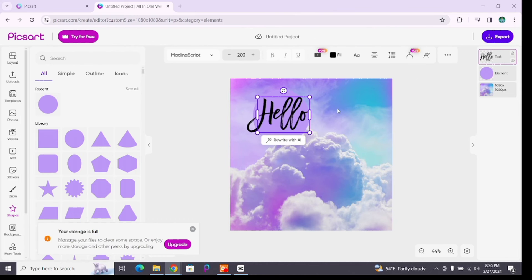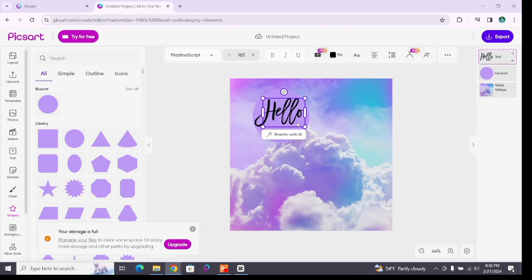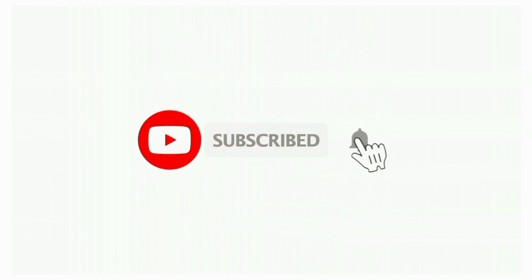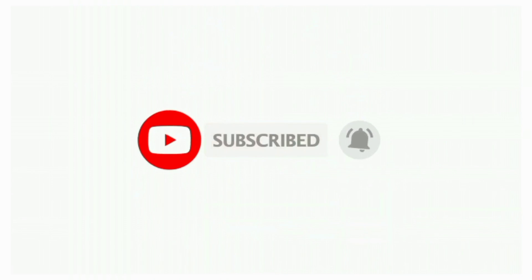That's all for today's video. Thanks for watching till the end. If you found this video helpful, don't forget to like, share, and subscribe to the channel. Also hit that bell icon to get notifications on more software tutorials. See you in the next video. Stay connected.